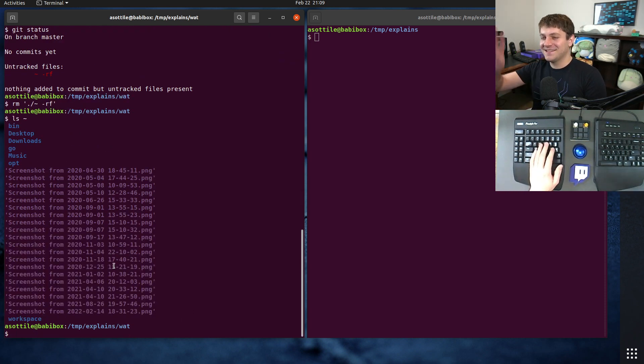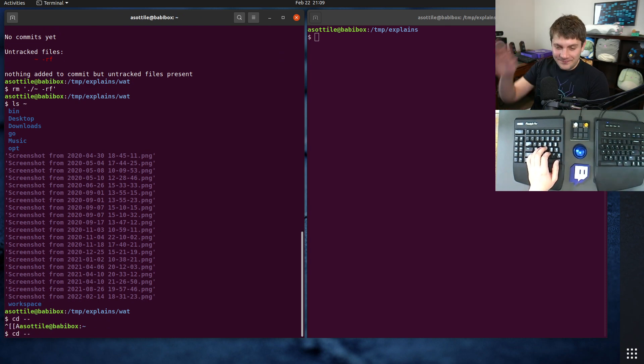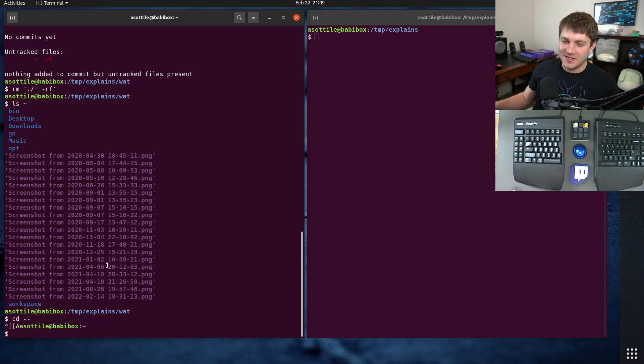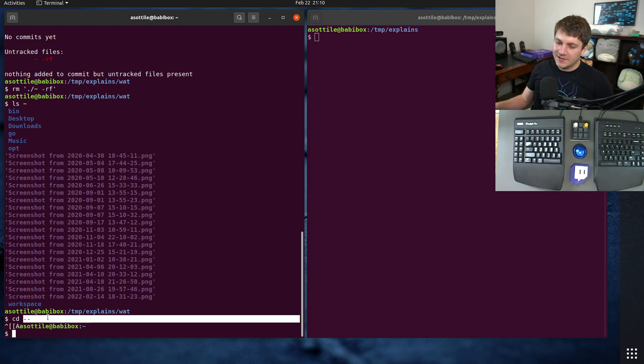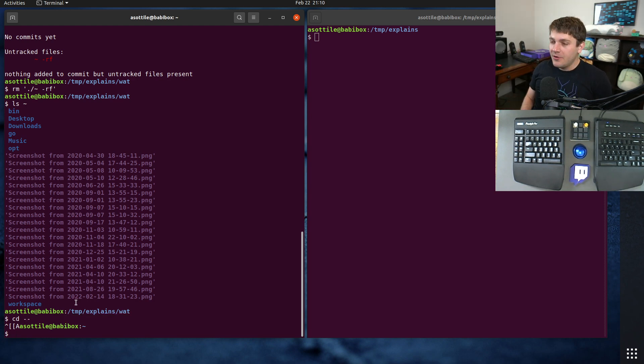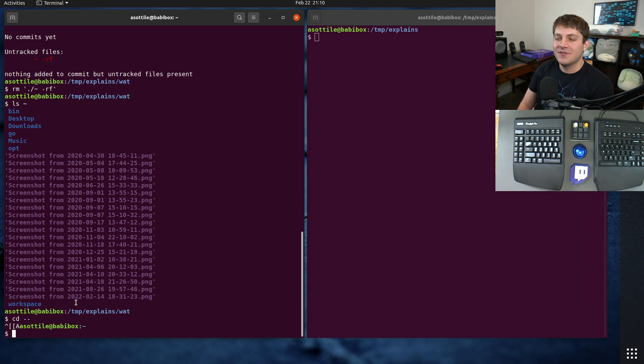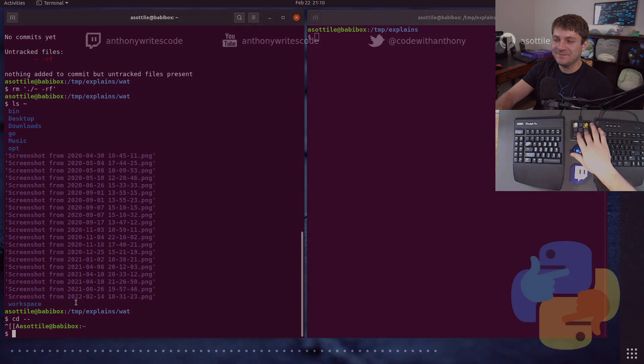But anyway, that's a little bit unrelated. So, cd minus minus goes to your home directory. That's why it does that, because this is the special argument separator to not treat everything after it as arguments. Anyway, hopefully you found this interesting. If there are additional things you would like me to explain, leave a comment below or reach out to me on the various platforms. Thank you all for watching, and I will see you in the next one.